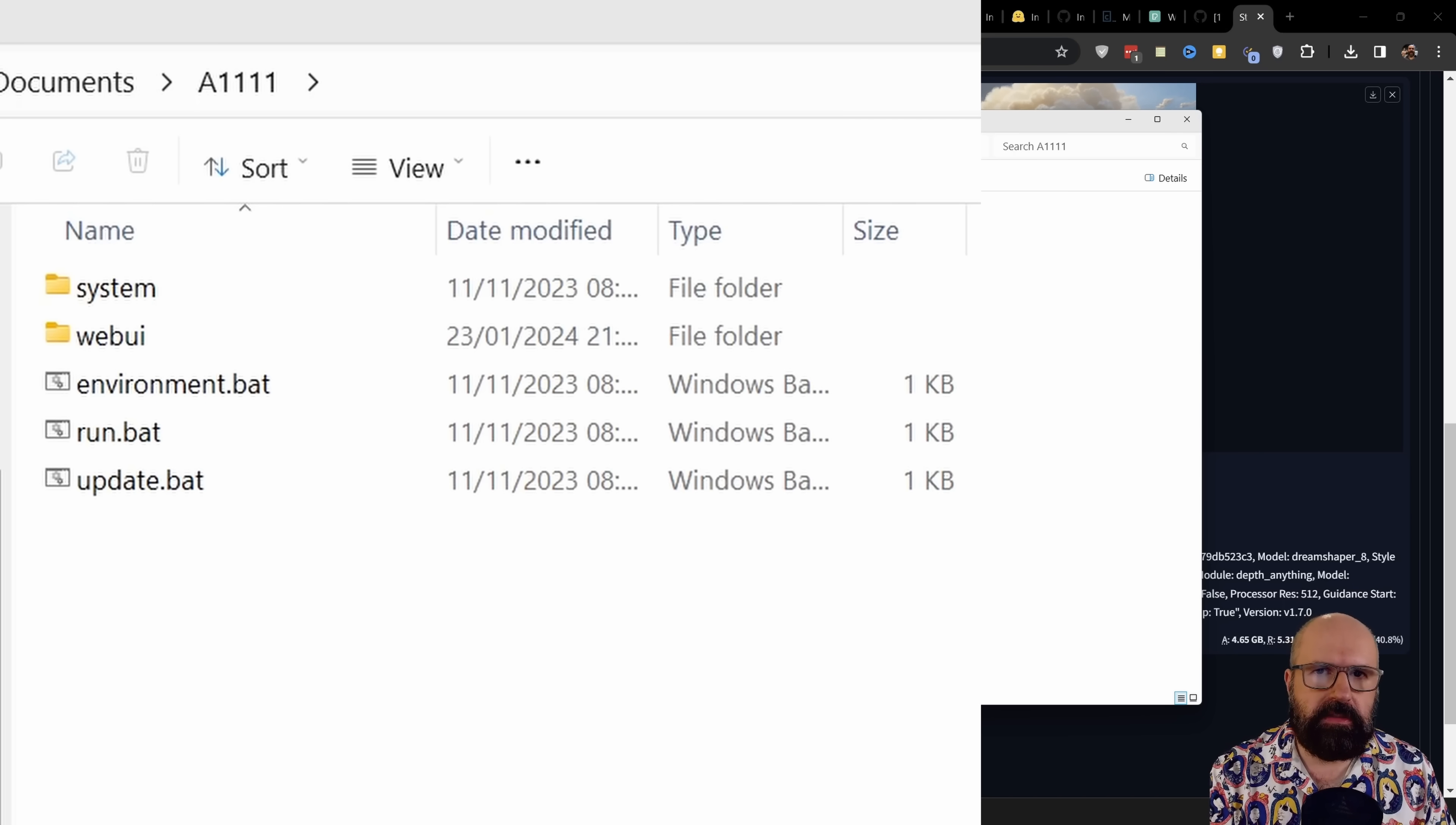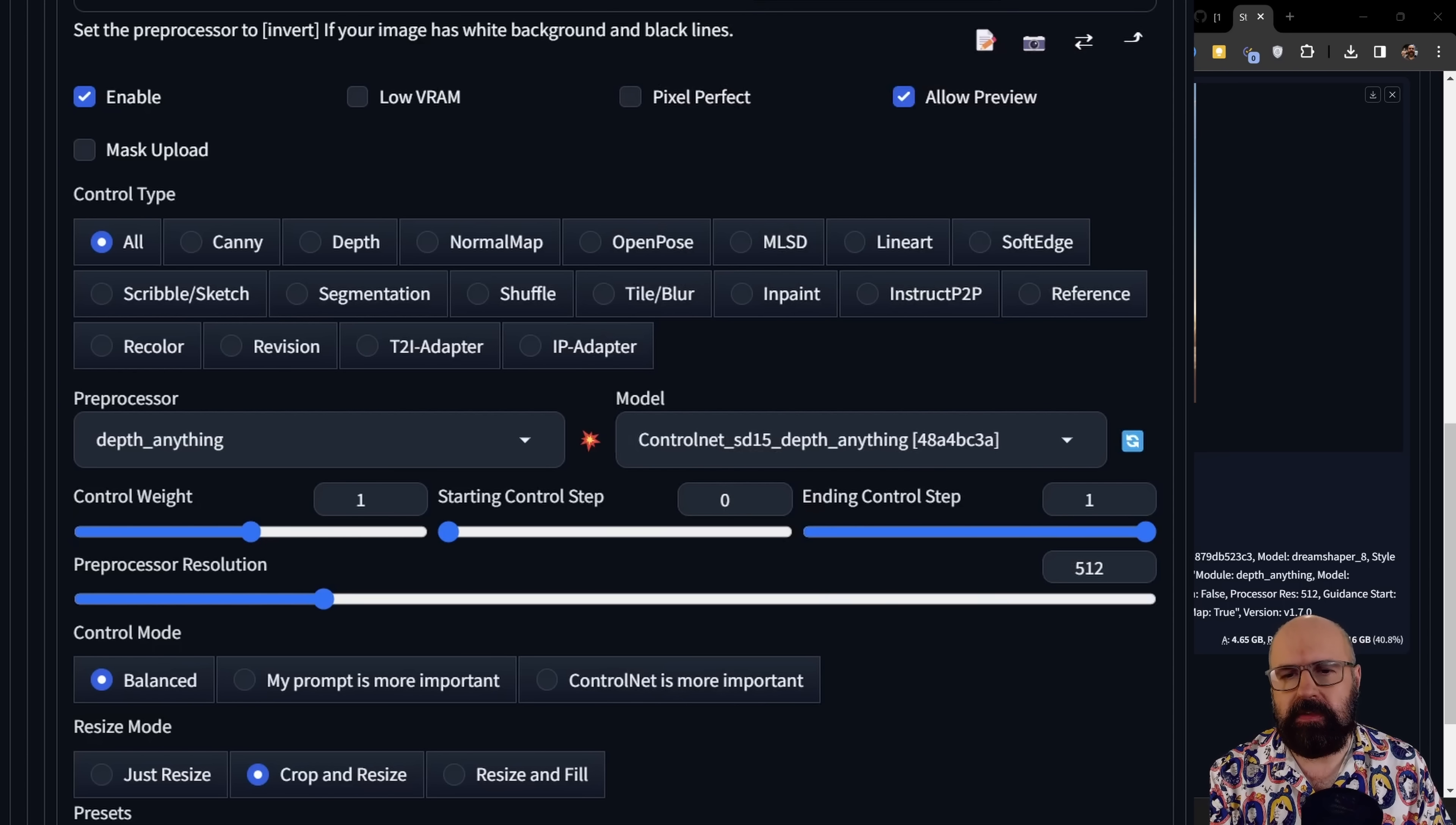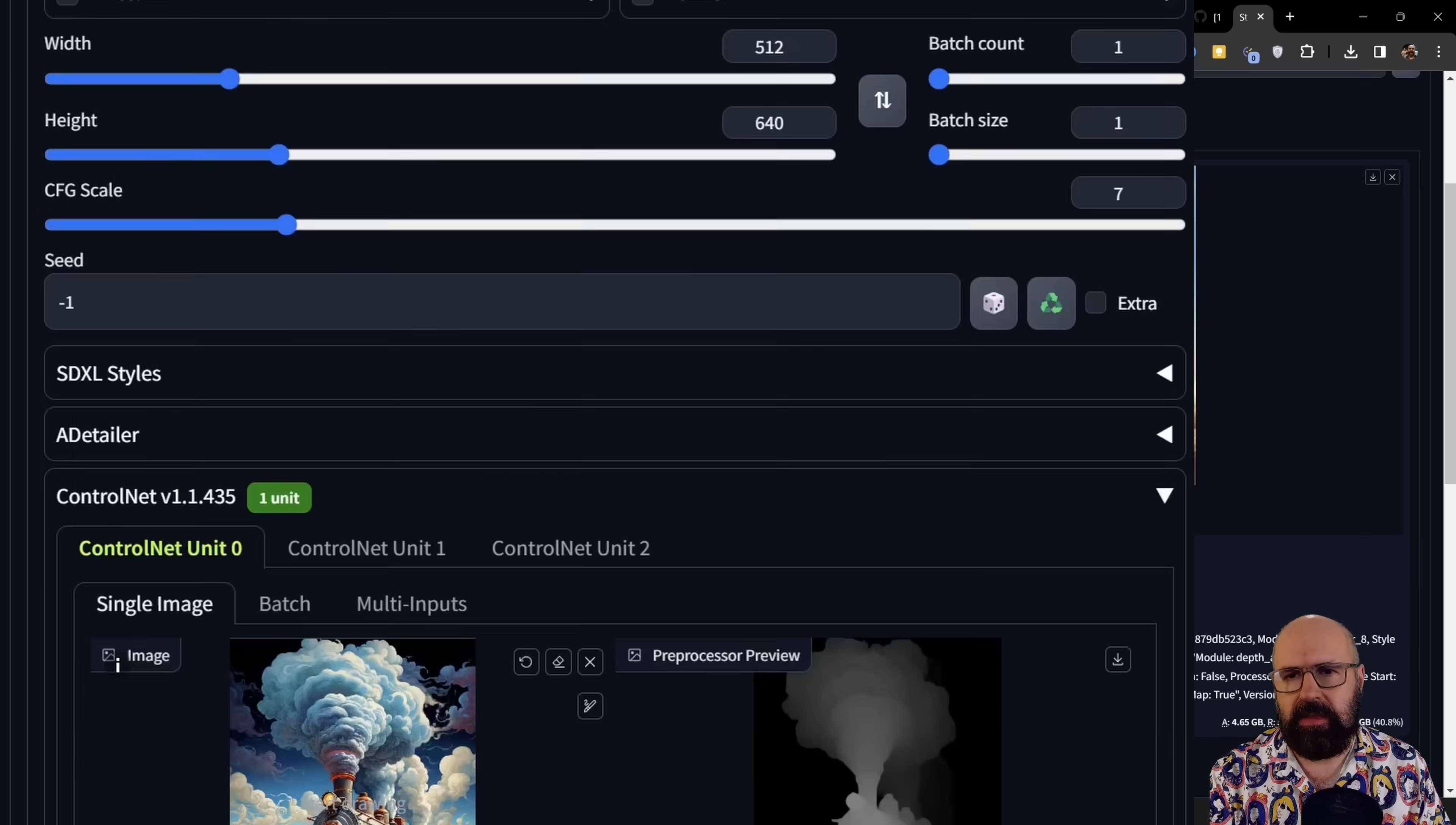You want to download that into your automatic 1111 folder, in there into the web UI folder, in there into the models folder, and in there into the control net folder where all of your other control net models are. Once you have done this, click here on the reload icon for the models list and then select the depth anything model from the list, depending on what kind of name you have given to that model. After all of this has been done, you need to enable your control net so it's actually applied.